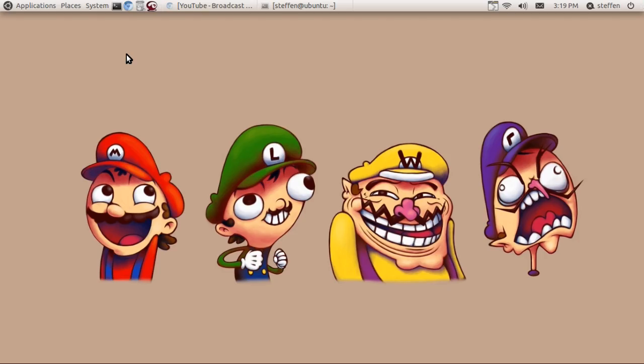Hello ladies and gentlemen, believe it or not it's me, I'm back, Ubuntu help guy. I just needed a break from Ubuntu and Linux because the new Ubuntu was getting on my nerves.